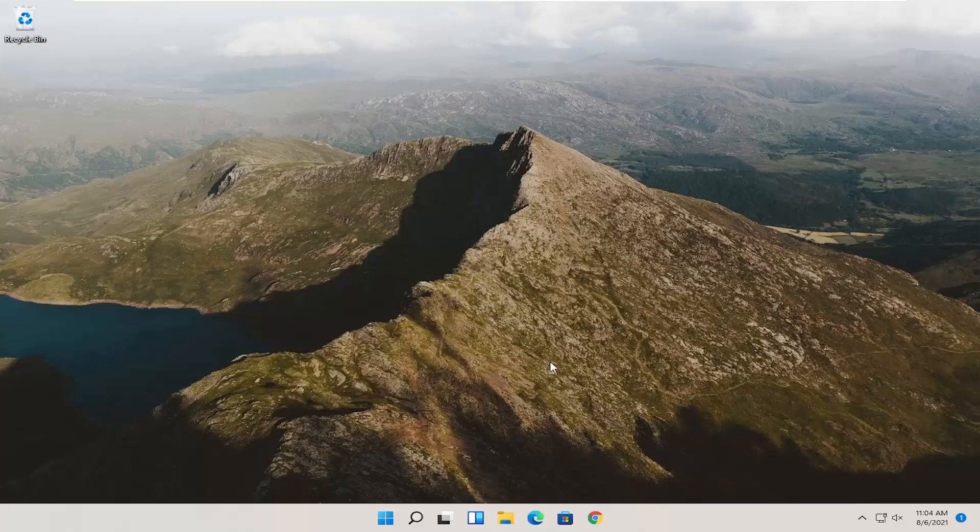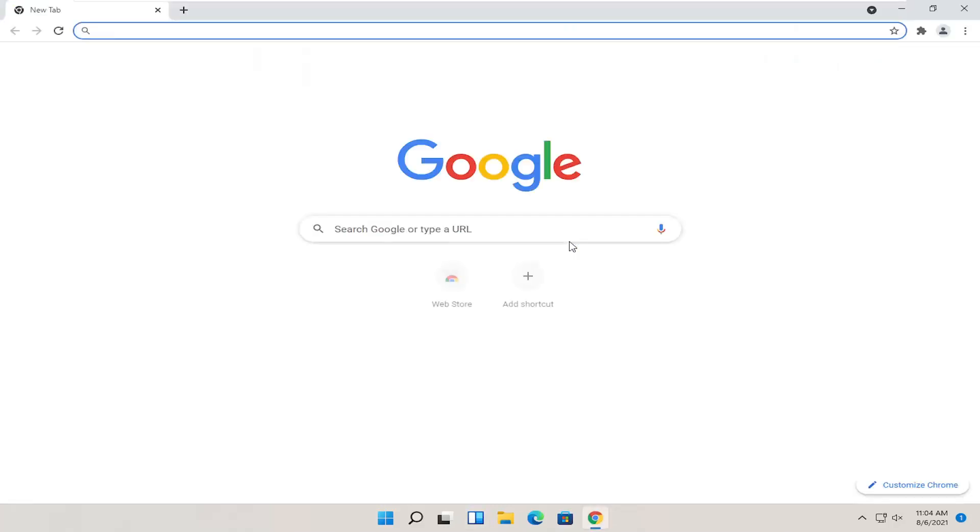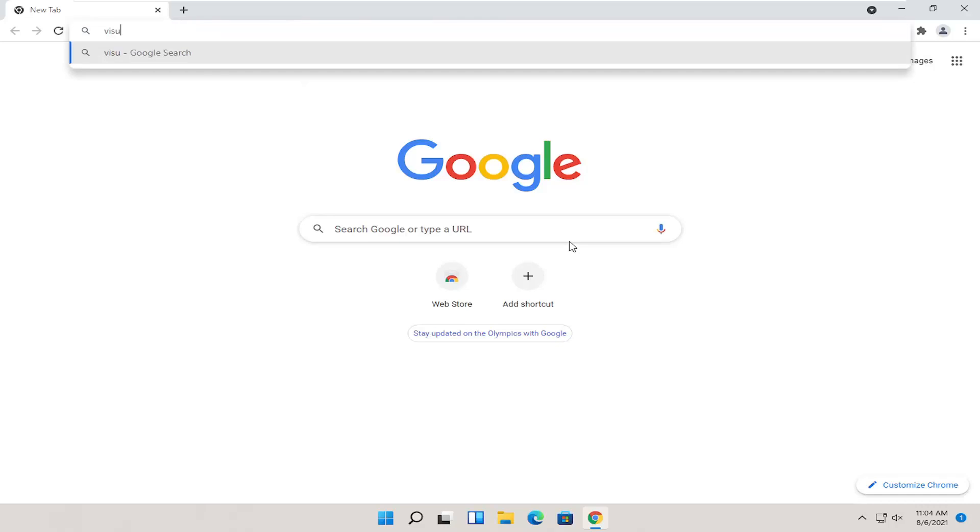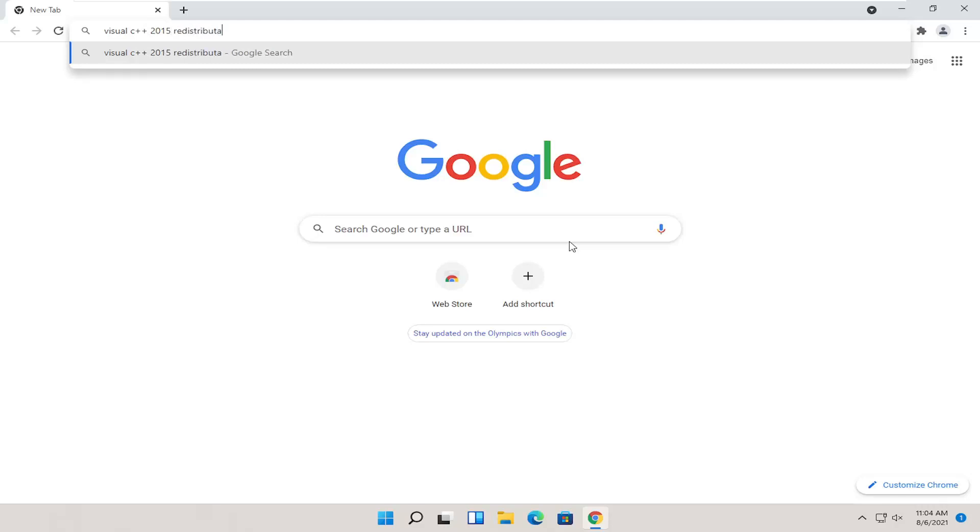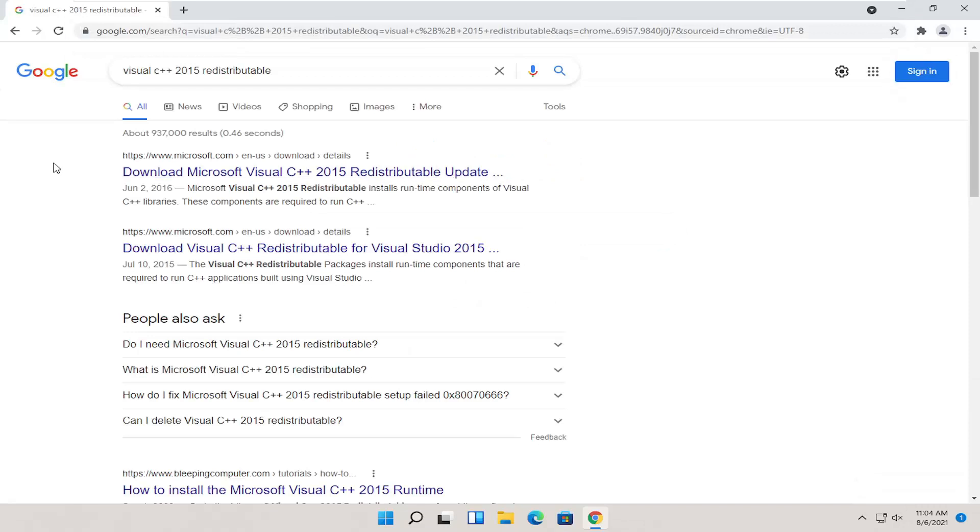We are going to start off with a couple different things we're going to try for today's tutorial. First thing would be to actually open up Google Chrome or any web browser for that matter. And you want to search for Visual C++ 2015 redistributable and go ahead and search for it.